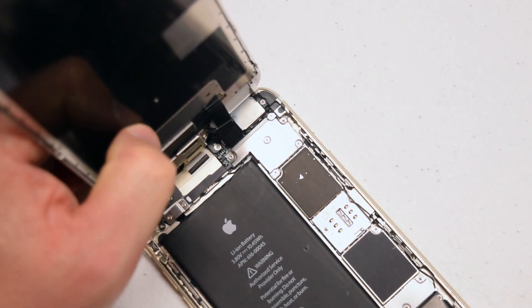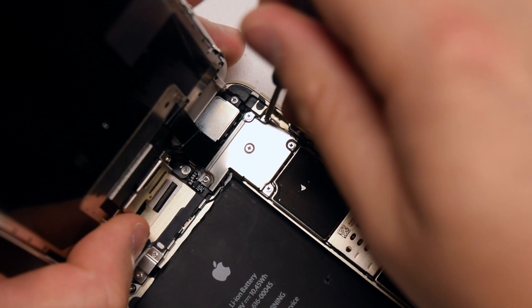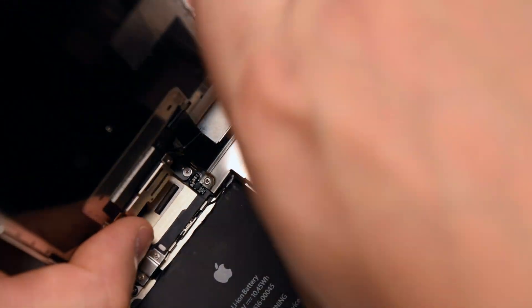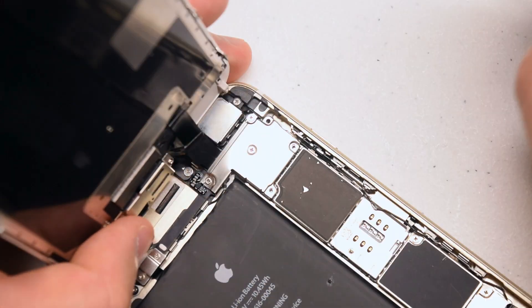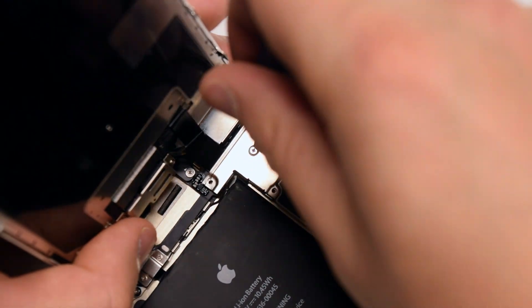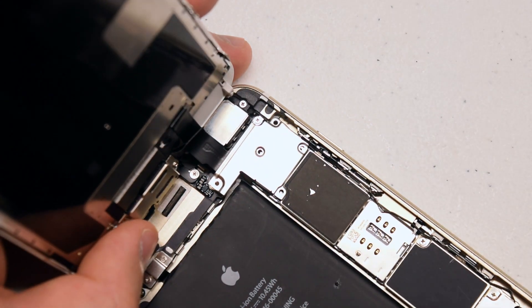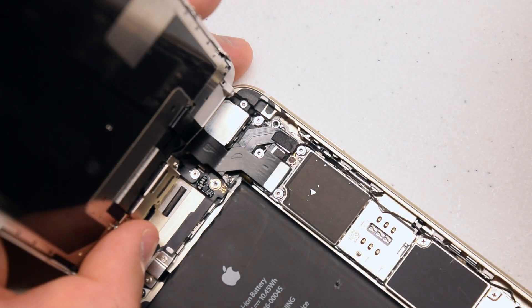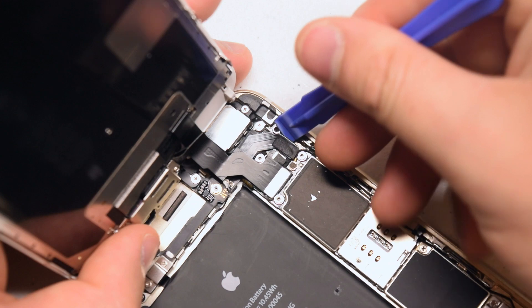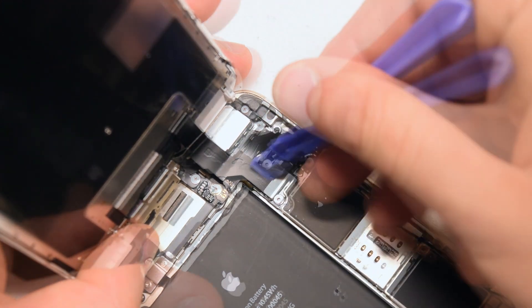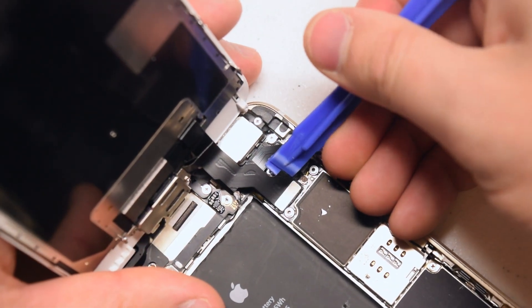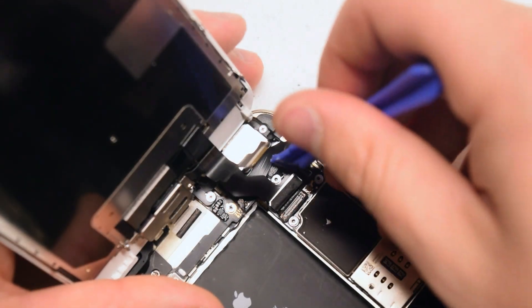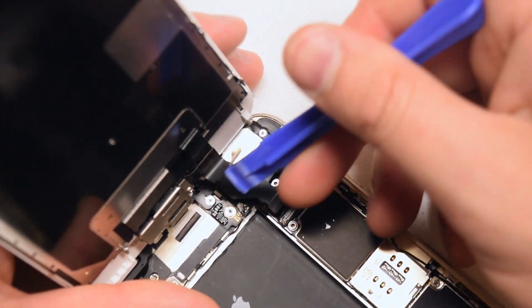Remove the five Phillips head screws that guard the shield. This will allow us to expose the screen connections and disconnect the screen. Remove the shield with a plastic prying tool. Disconnect the three ribbon cables by simply sliding the plastic tool underneath them and popping them out of their sockets.